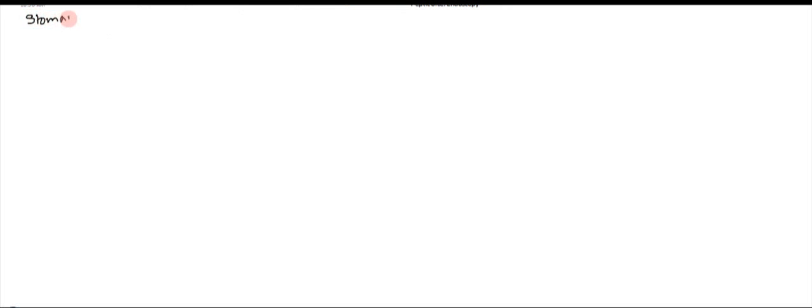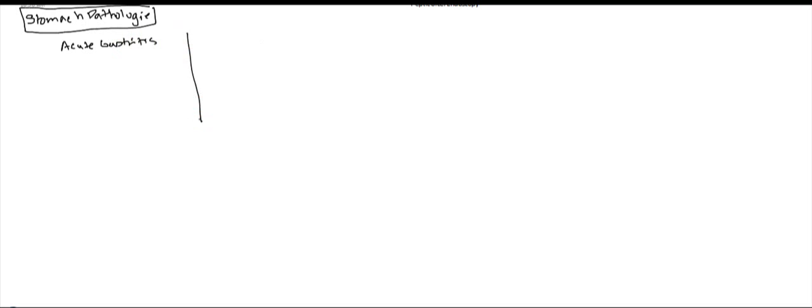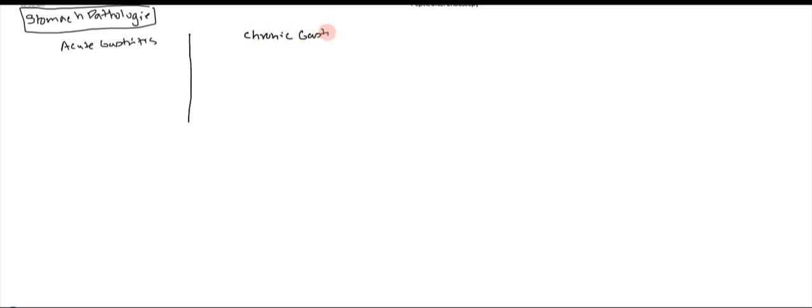Okay, so today what we're going to go over is some gastric pathologies, so stomach pathologies. And the first one I would like to start off with is gastritis. So we have two types of gastritis: we have acute gastritis, and then we have chronic gastritis.